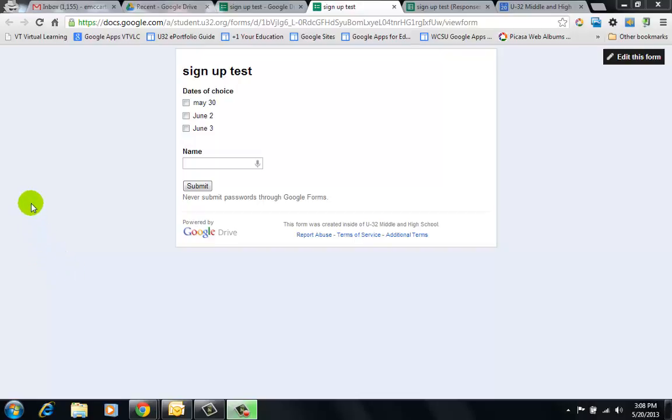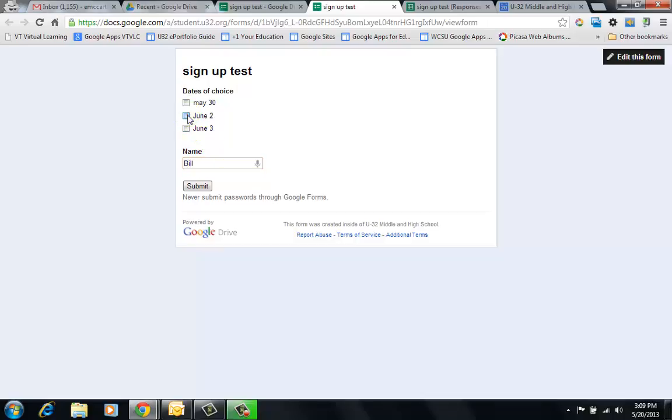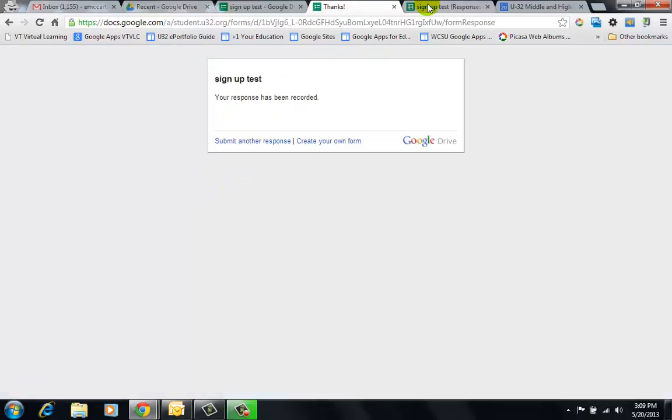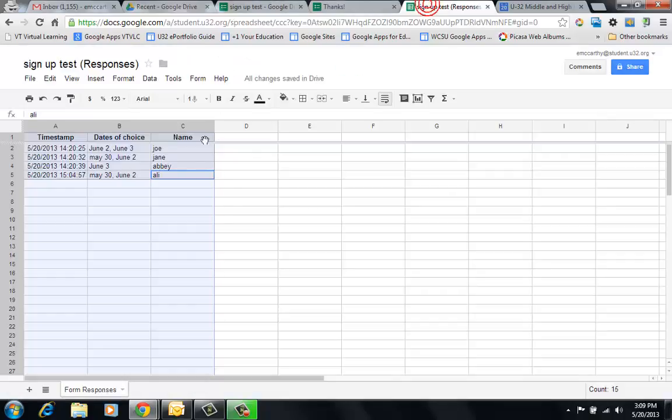We have a sample Google form with dates and usernames. For instance, I had a simple username and they would sign up for multiple dates, hit submit, and I have some samples here already.